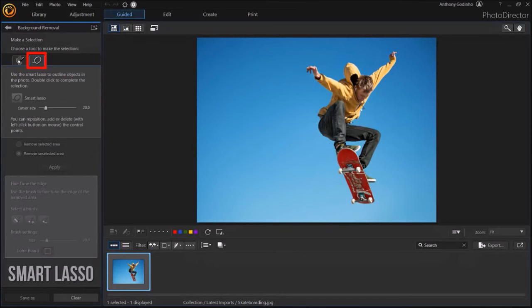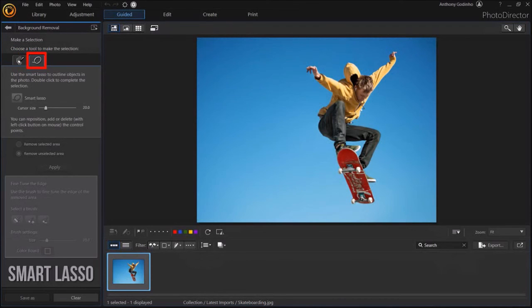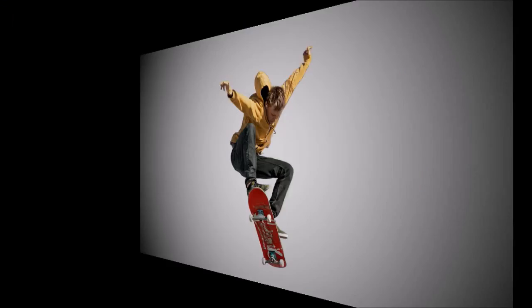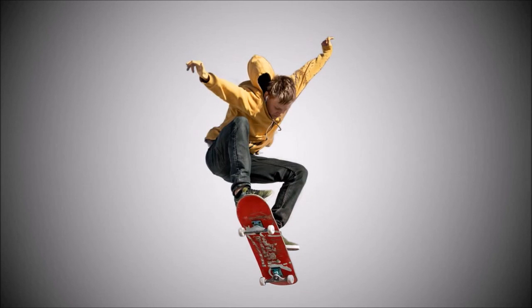And it's another option to manually remove the image background. I'll be creating a separate tutorial on how to use the Smart Lasso tool. And here's the image with the blue background removed.